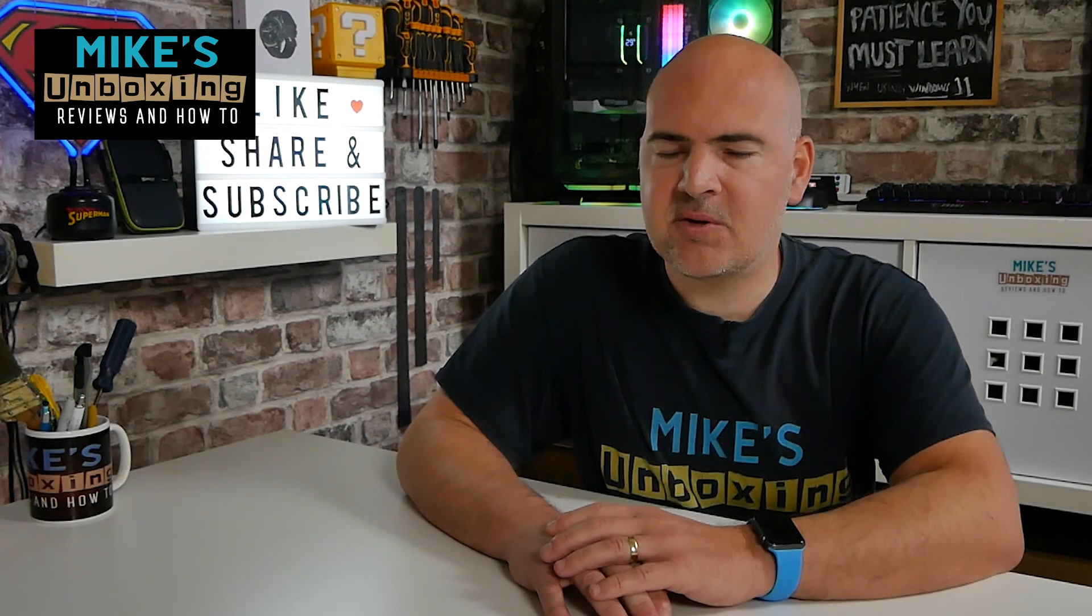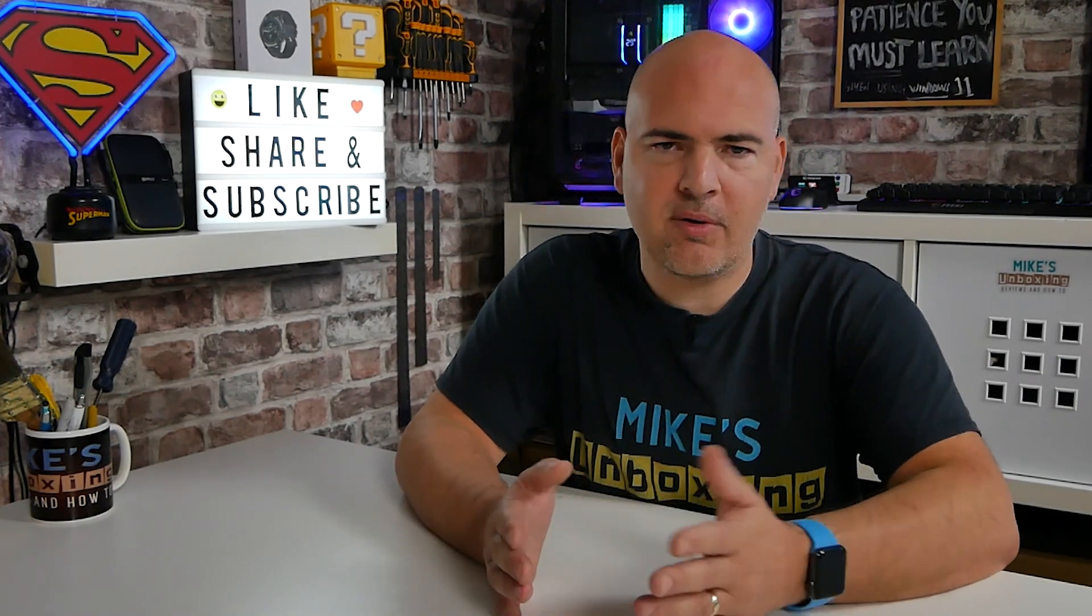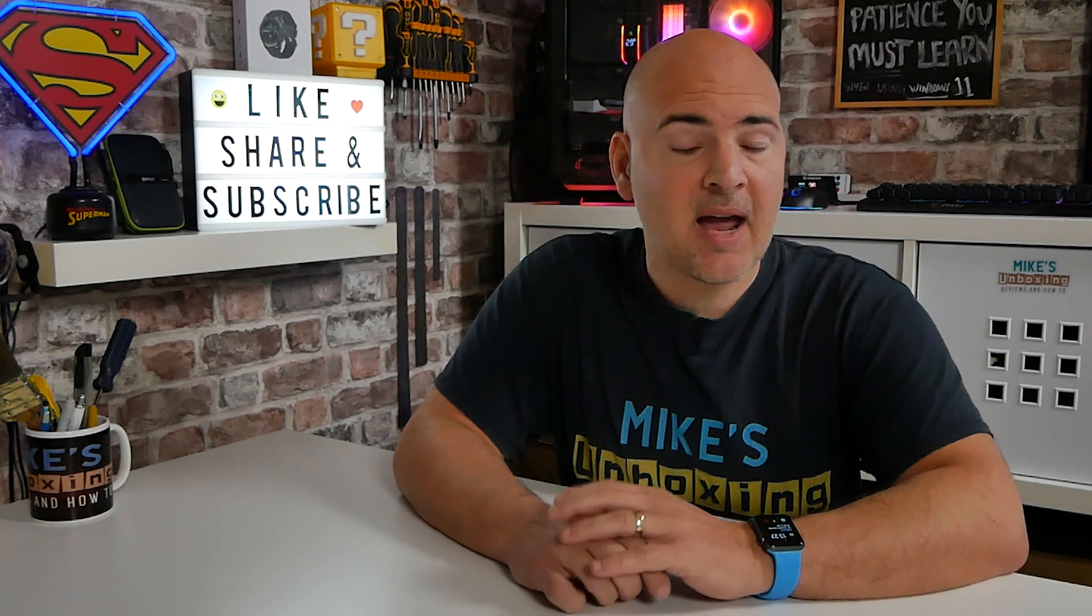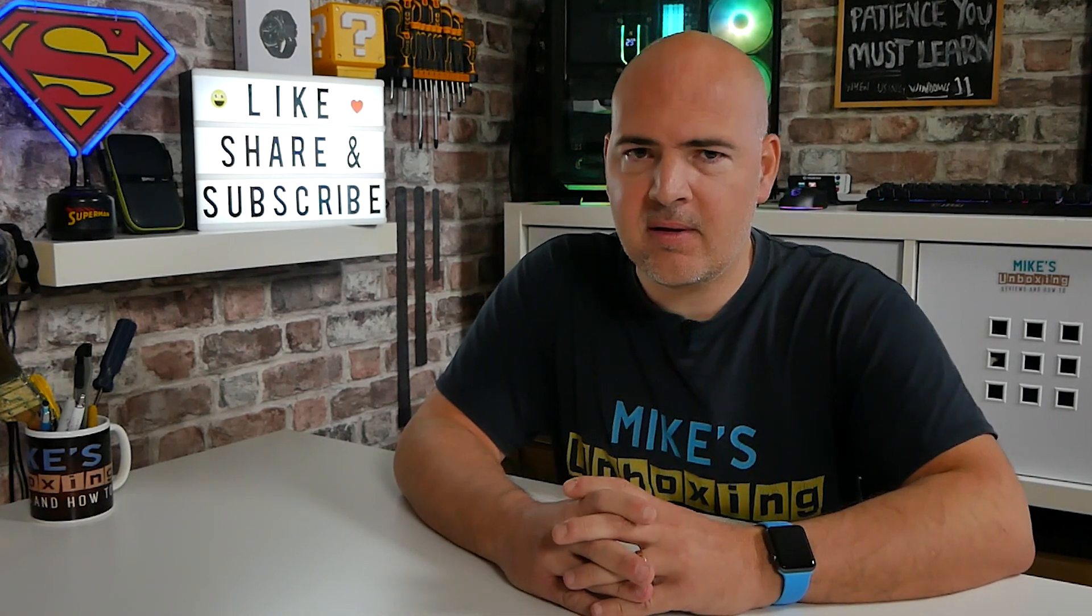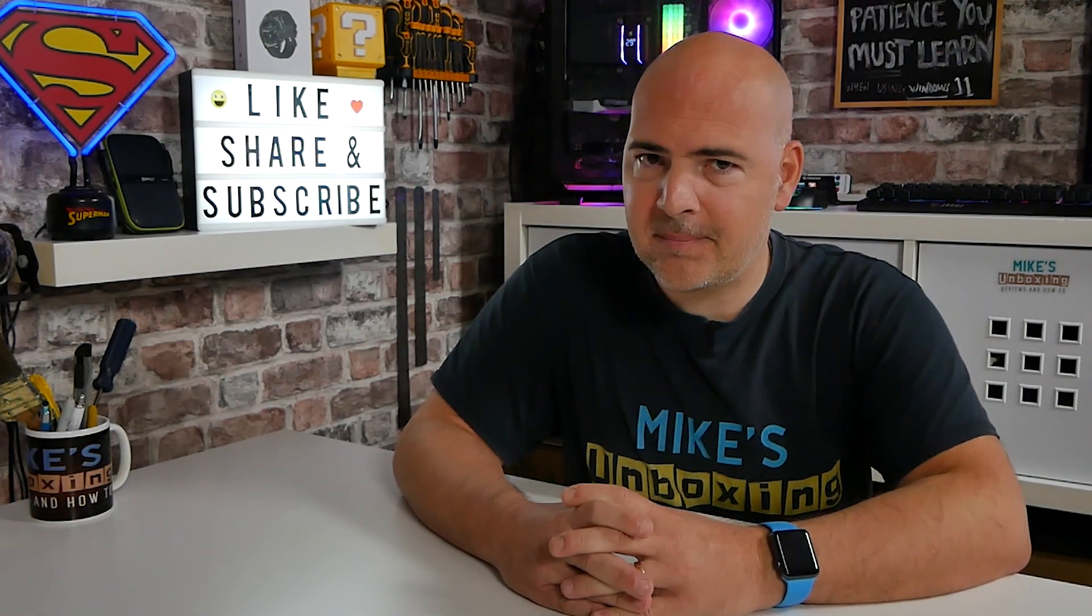Hi, this is Mike from Microsoft Boxing Reviews and How To, and today a very simple one, but something which we get asked every now and then, is how do you actually enter safe mode in Windows 11? Keep watching to find out more.